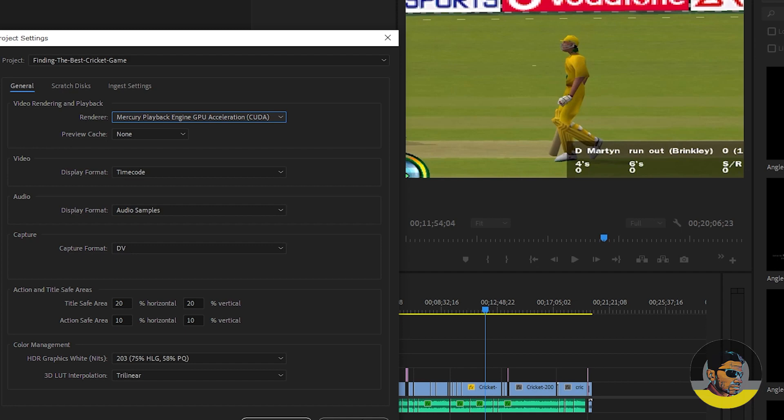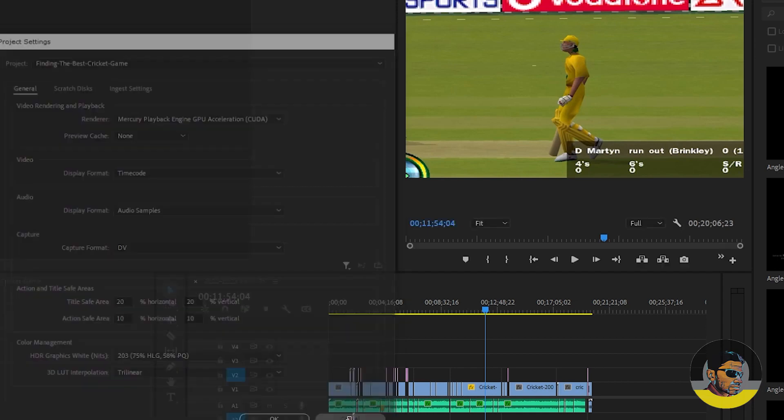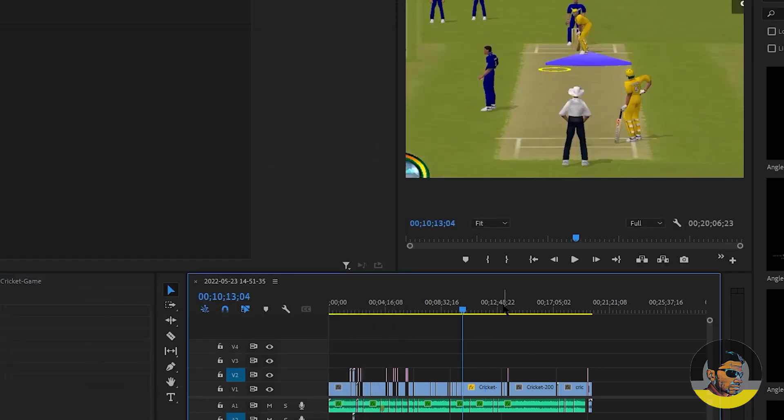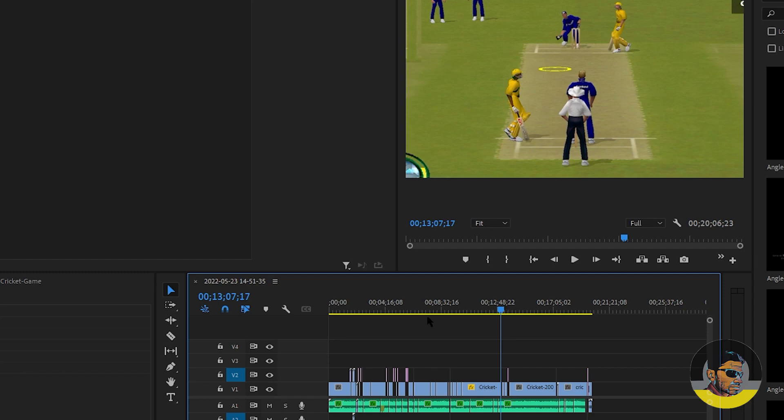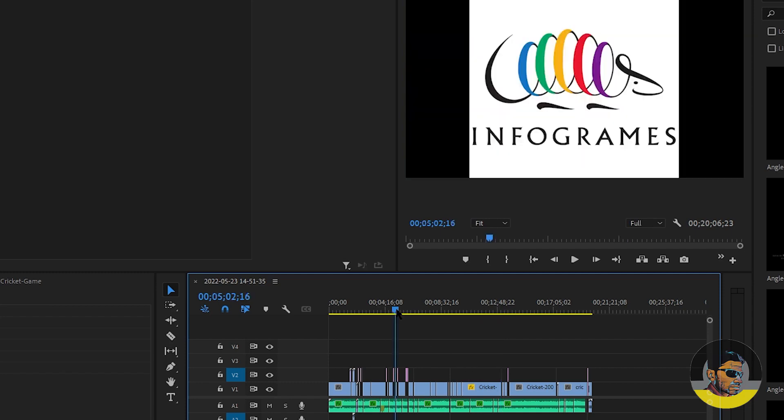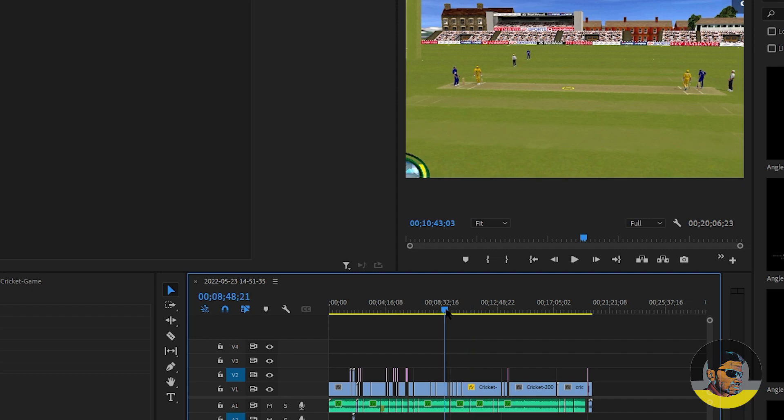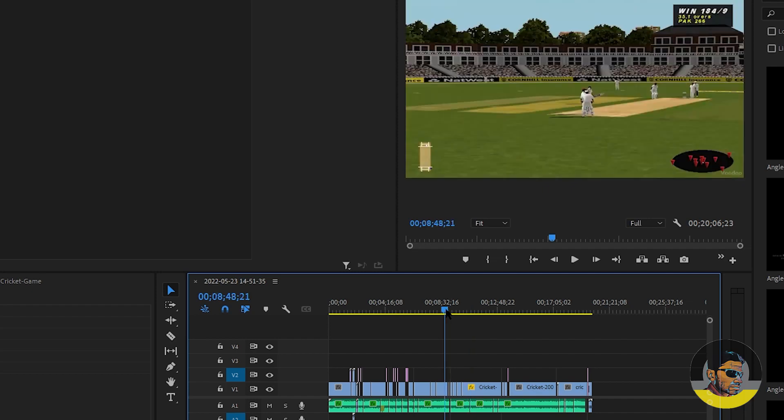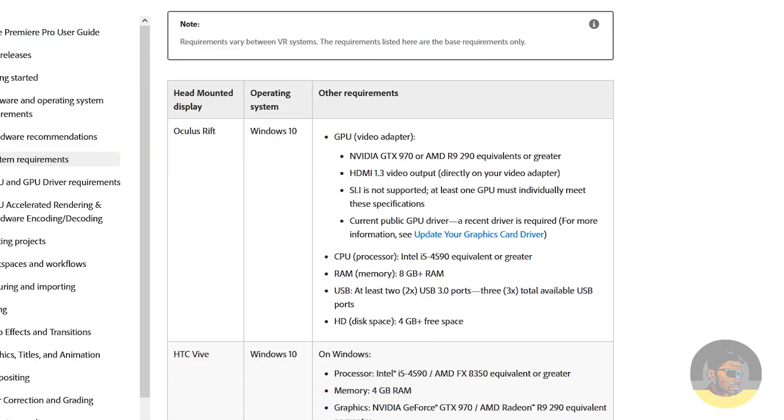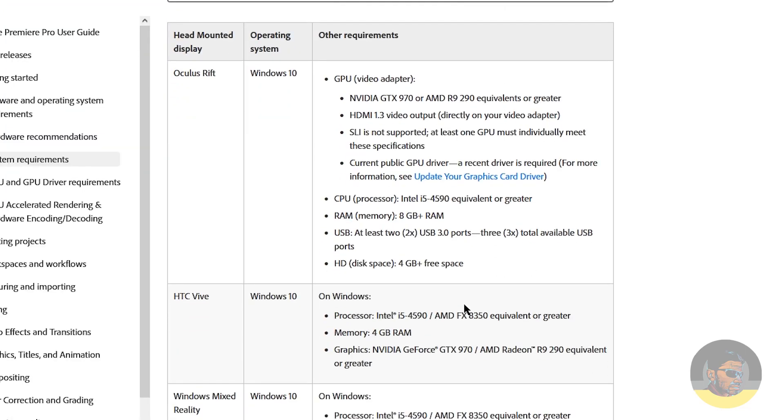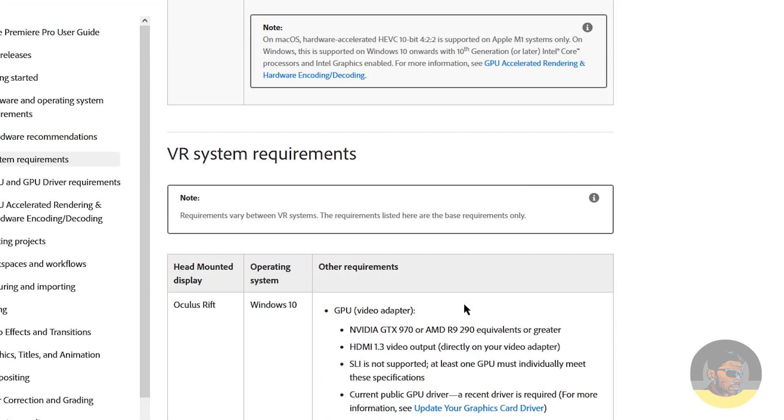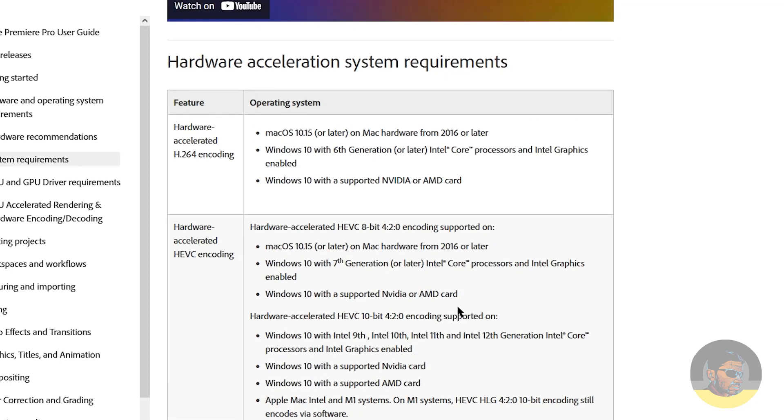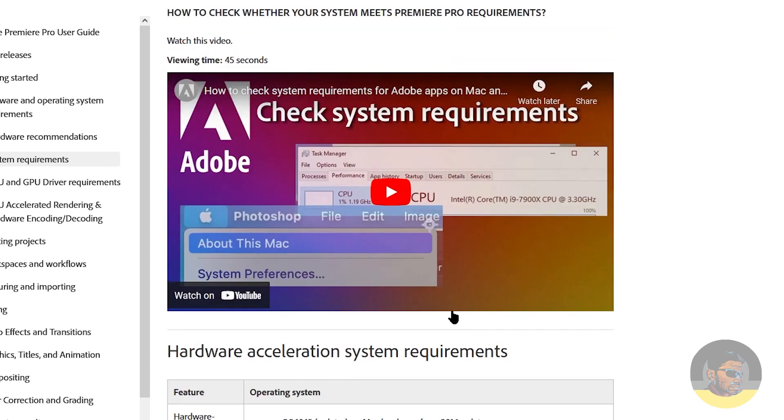Another thing I want to mention here is that if render is supported by GPU, you will see a yellow line here in the timeline, else you will see a red one. Let's get back to the Adobe site and check some of the other system requirements for Adobe Premiere.